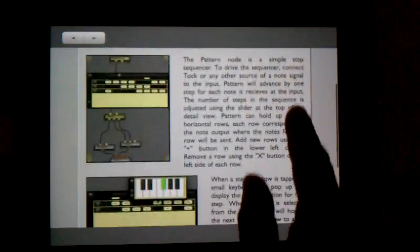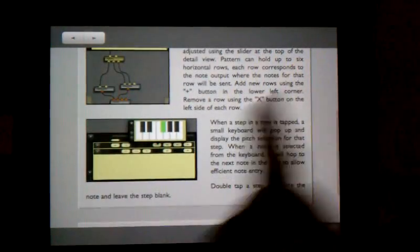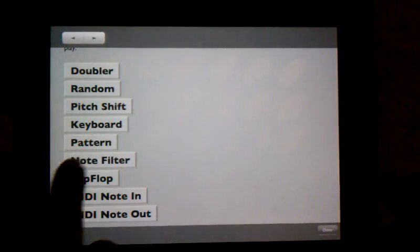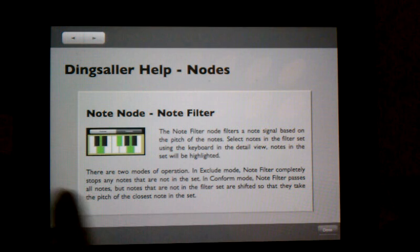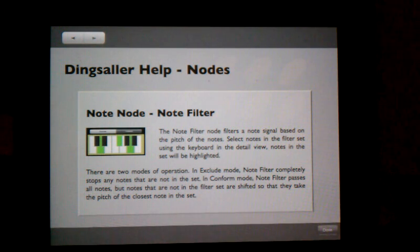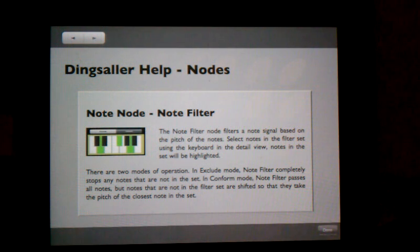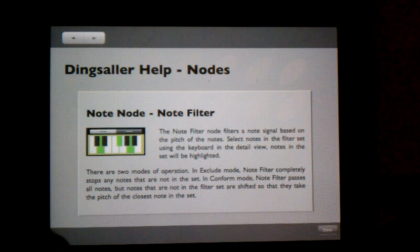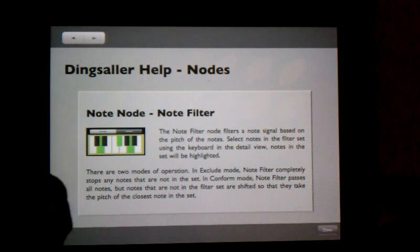A pattern node. A node filter. This is interesting. It filters the node signal based on the pitch of the notes. So sometimes, some of the note pitches will go through and some of them won't, which lets you exclude certain notes.